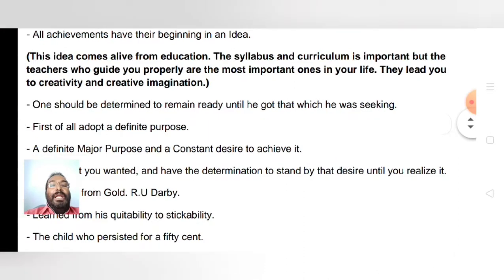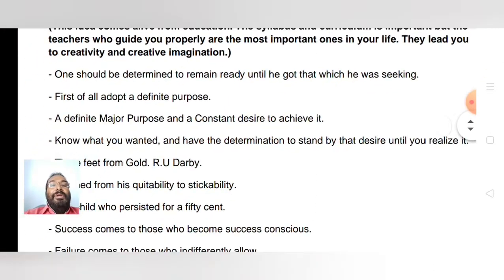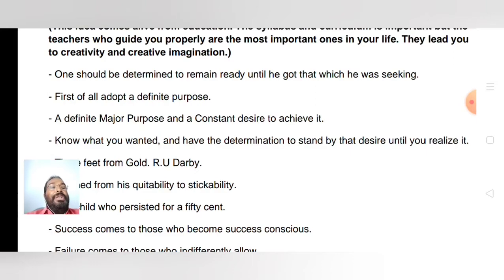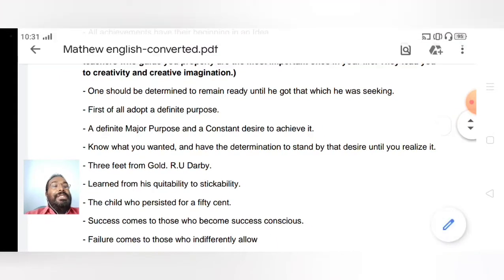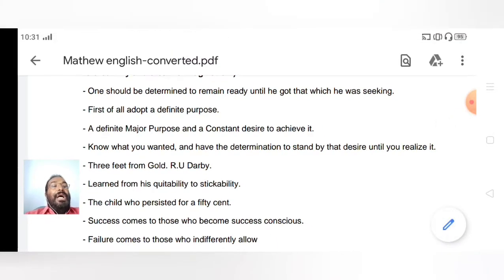What else is required? If you know what you want and have the determination to stand by that desire until you realize it, then you will be a successful person.